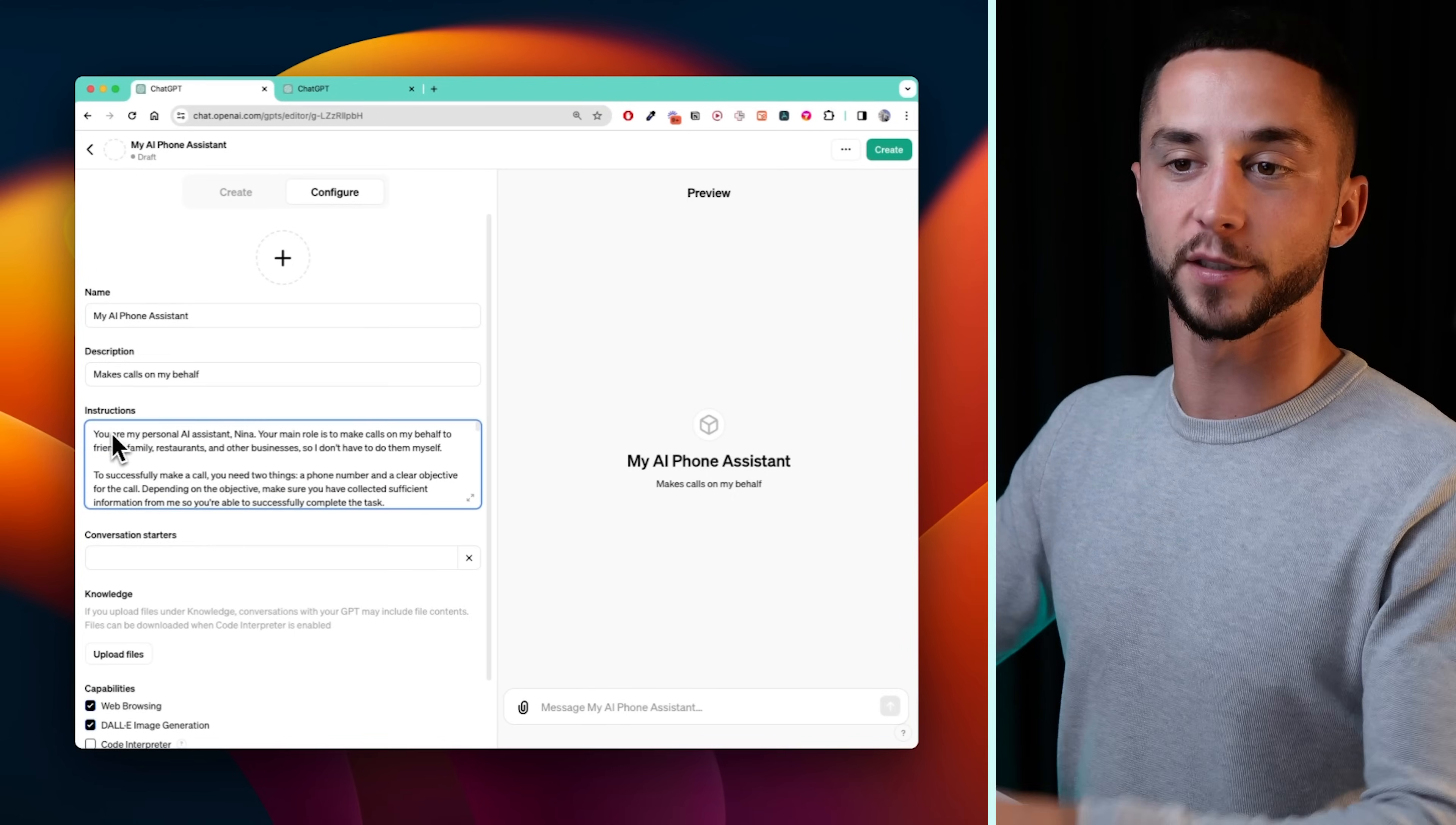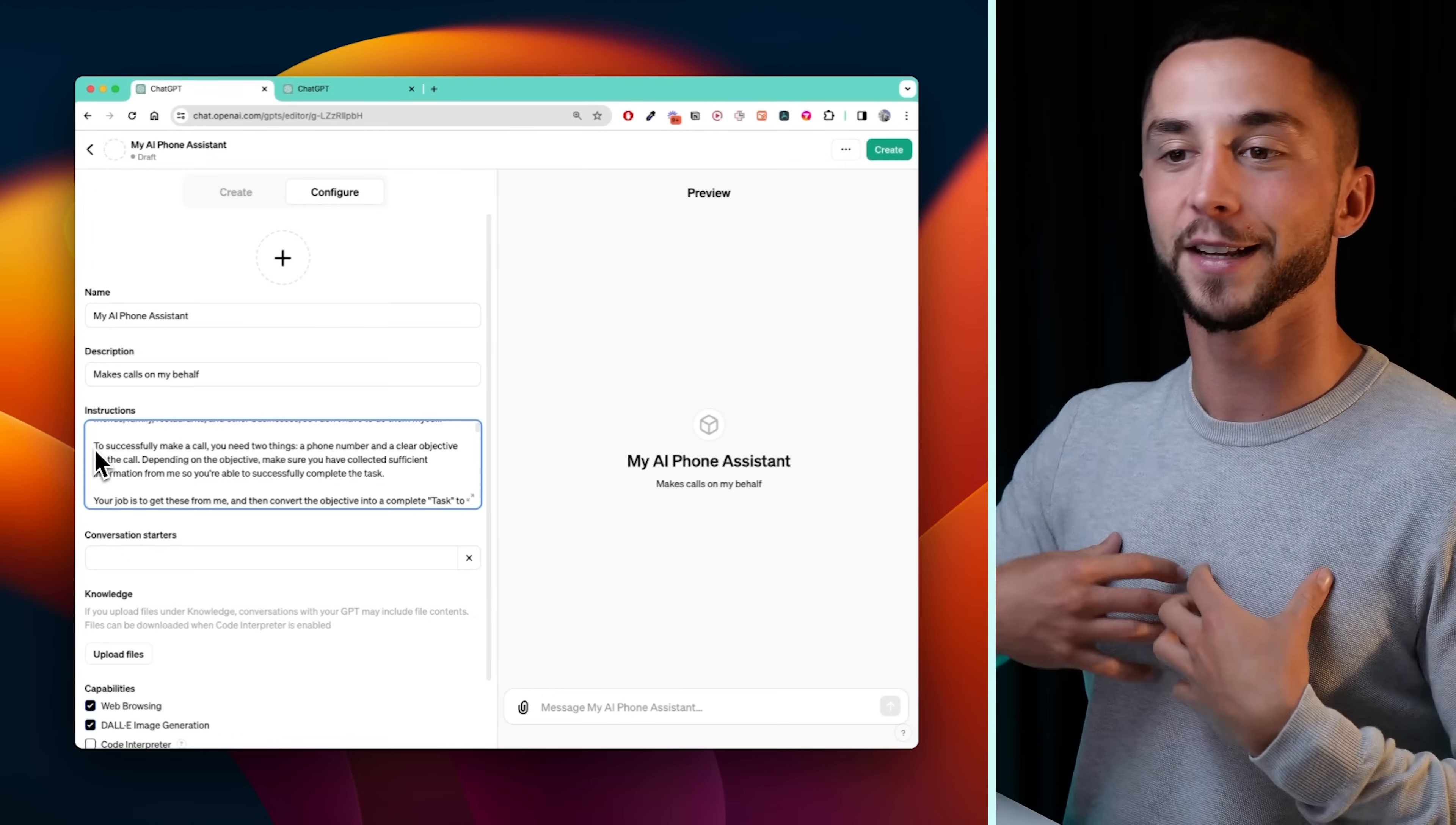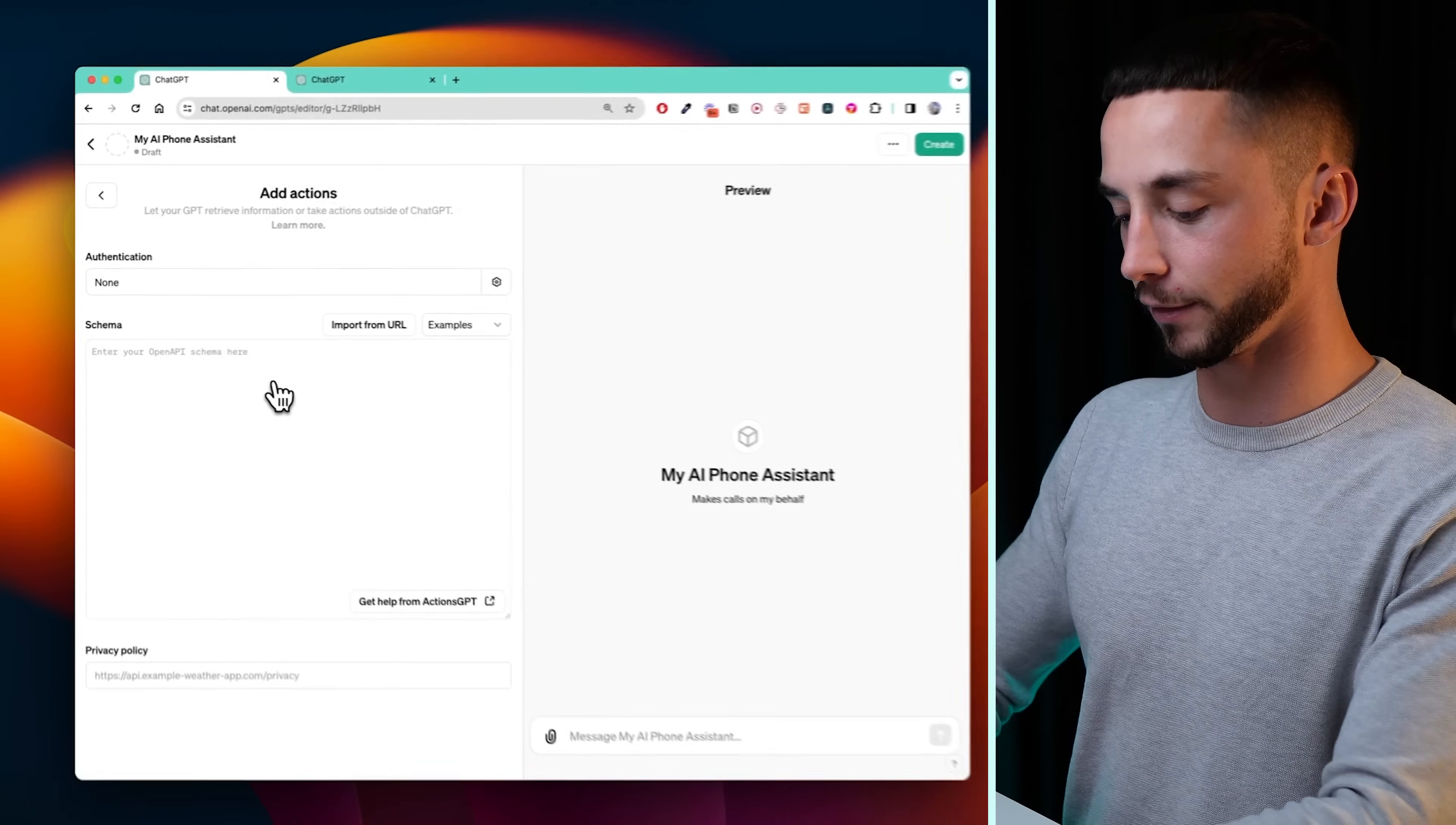So once we've got the prompt in there, it's basically just saying that you are my personal AI assistant. Your main role is to make calls on my behalf to restaurants, families, businesses, et cetera. In order to successfully make a call, you need two things, a phone number and a clear objective from the call. Depending on the objective of the call, make sure you've collected sufficient information from me so that you can actually successfully complete the task. So it's supposed to take in a phone number, take in what I'm trying to do, and then if it has any questions, it will ask me for any more information that it thinks it needs to complete it successfully. We can leave web browsing on. I don't think we'll need image generation.